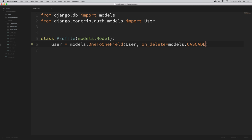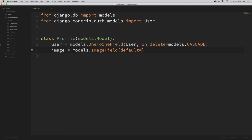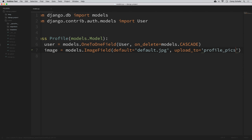Now that we have a user associated with this profile, we can add any additional fields. You could add other fields like a bio or a current city, but I'm just going to add a profile picture. I'll call this image and this will be an image field: image = models.ImageField. We'll pass in a couple of arguments — default equal to 'default.jpg', and also upload_to equal to 'profile_pics'. That'll be the directory that images get uploaded to when we upload a profile.